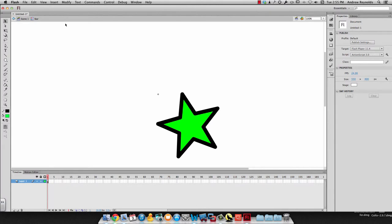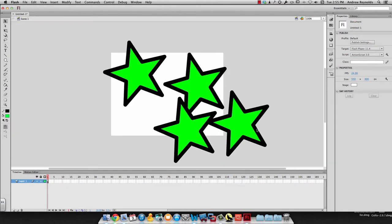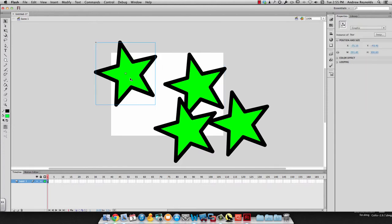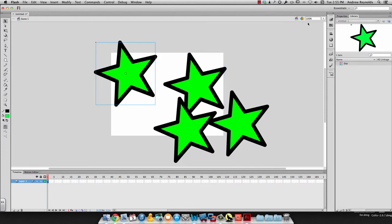Now when I go back to my stage, I click on scene 1, it changes all the instances. Each one of these on my stage is called an instance. It's an instance of the symbol. It's one copy of the symbol.